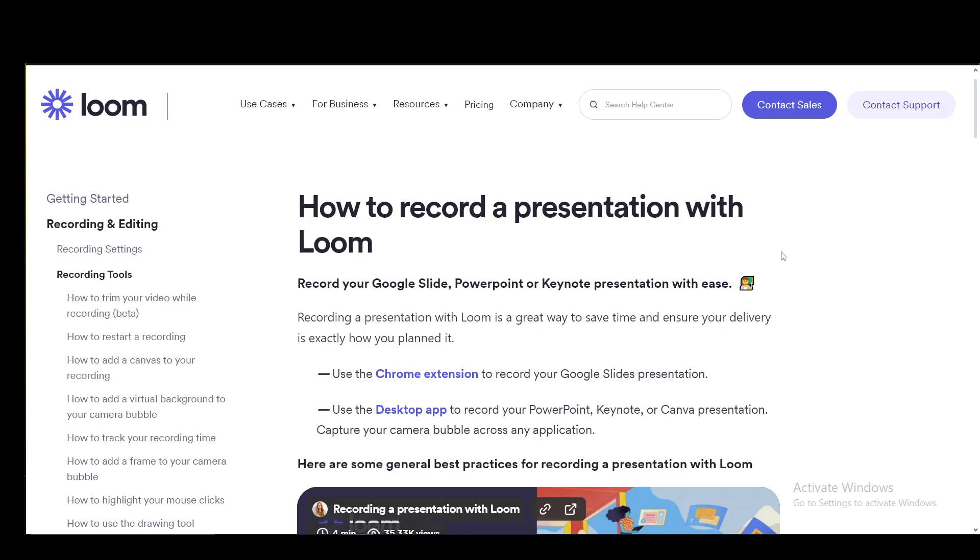Hey everybody, what is going on? I hope you guys are all doing well and welcome to another tutorial video. In this video, I'll be explaining to you guys how you can use Loom to record your Google Slides presentation, so let's get right into it.